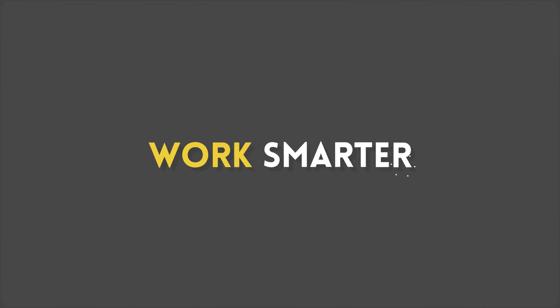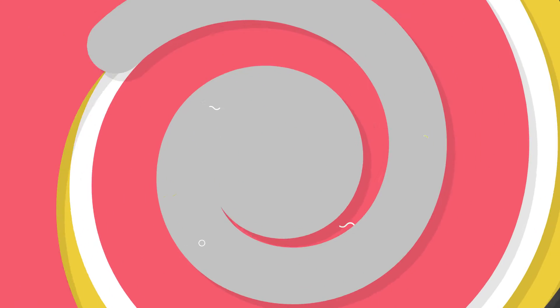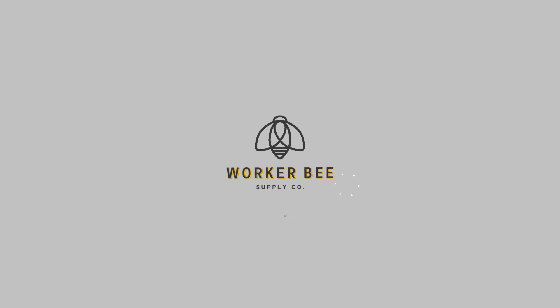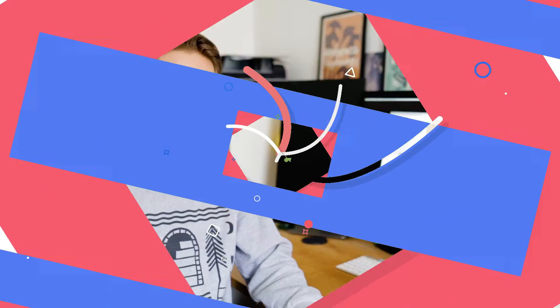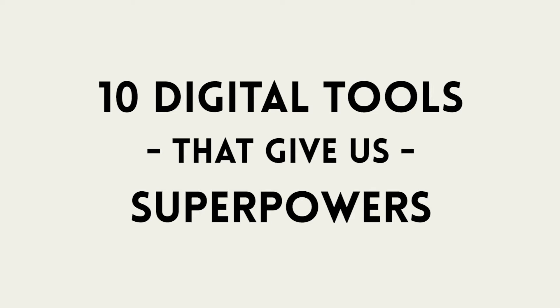Welcome to Work Smarter, the series where you share tips, tools, and services that make you more productive, automate your work, and allow you to take on new opportunities. Sometimes we'll dive into specific apps or concepts, but to kick things off, we want to share 10 digital tools that give us superpowers.